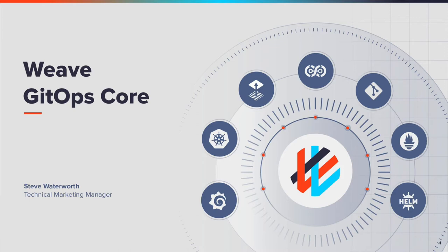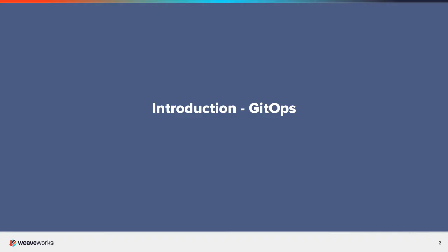I recommend that you watch the Getting Started video first to be familiar with Weave GitOps. Before I start, let's just have a quick recap on Weave GitOps.